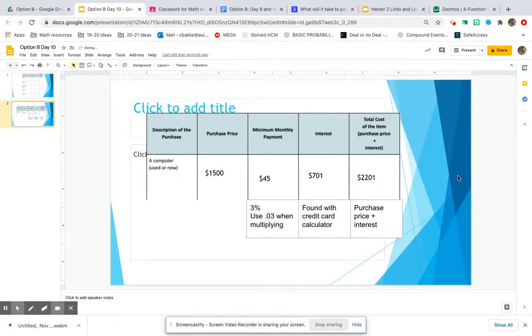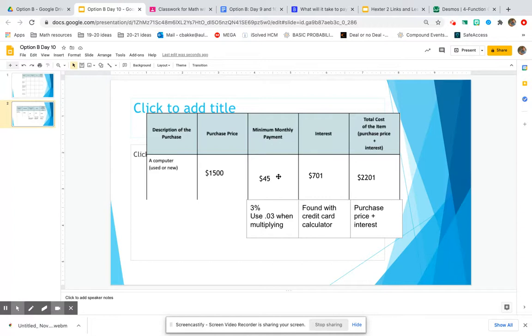So even though the computer only actually cost $1,500, if I use my credit card and only paid off that minimum monthly payment,